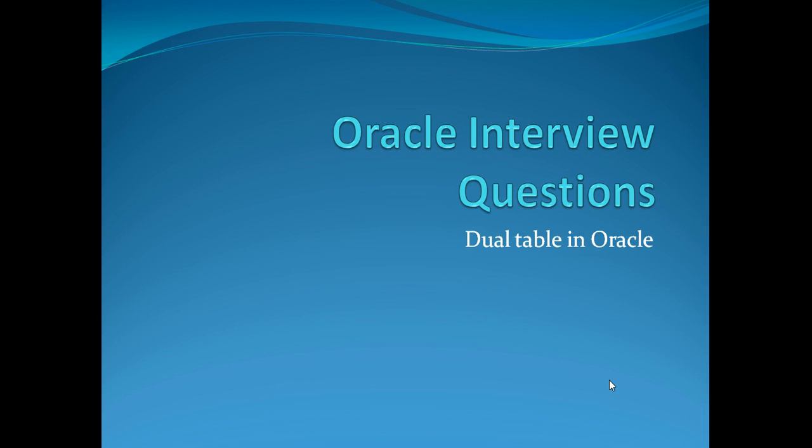Hey guys, my name is Vivek and this is the second video tutorial in the series Oracle interview questions. In this video tutorial, we are going to talk about dual table in Oracle.